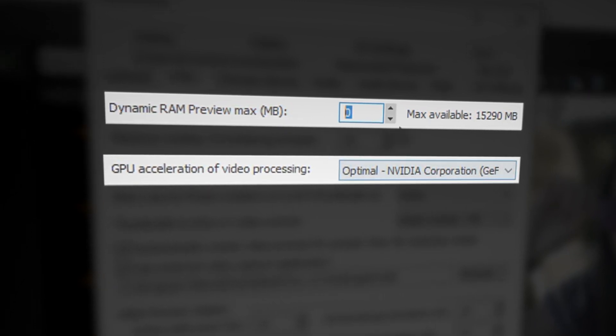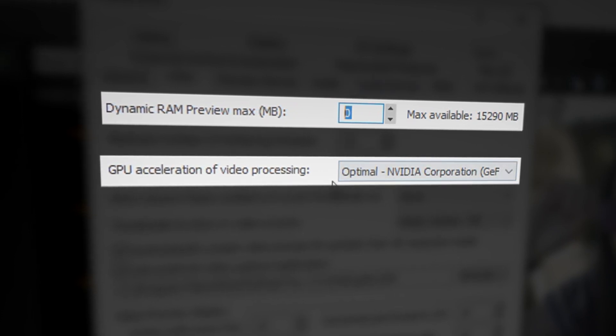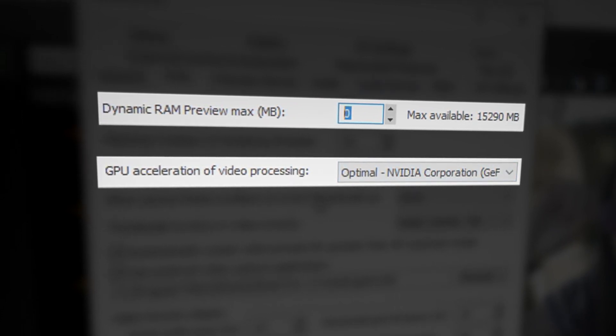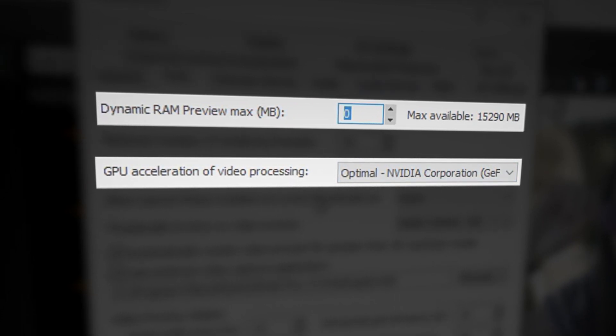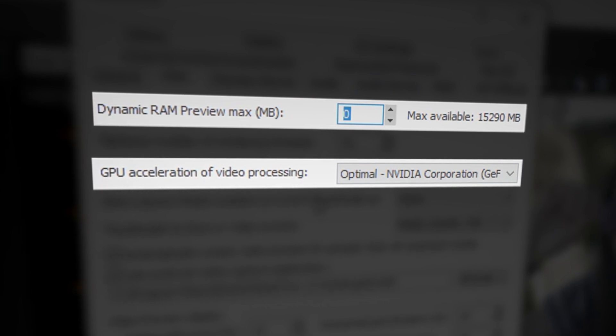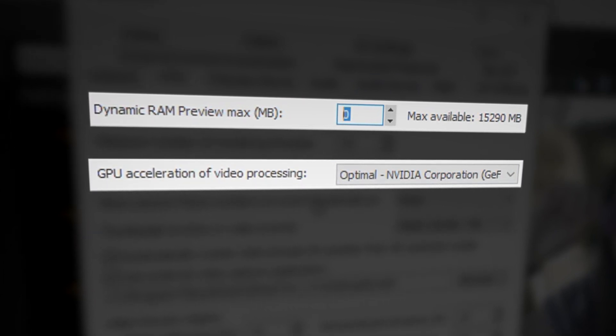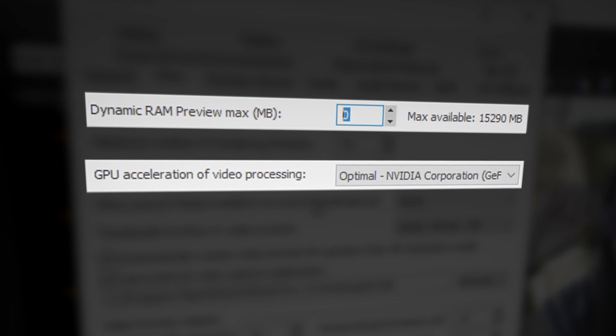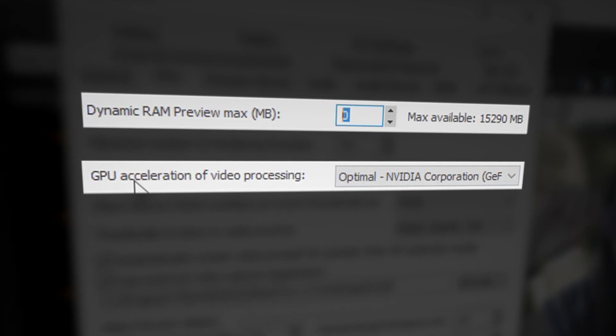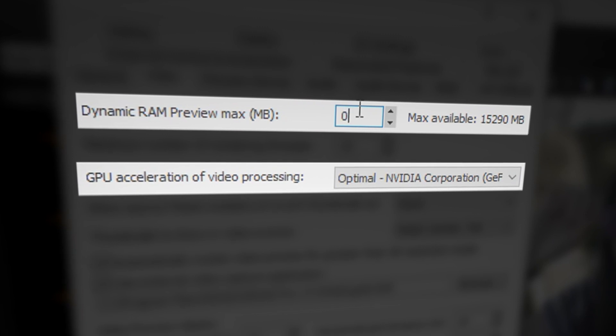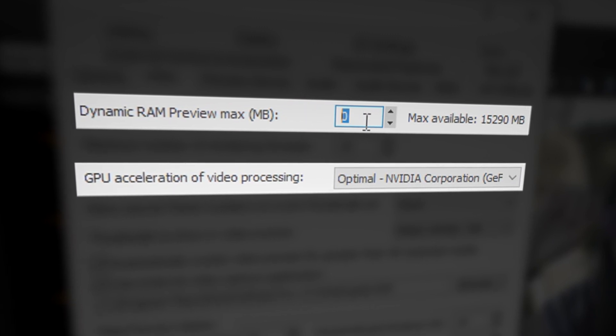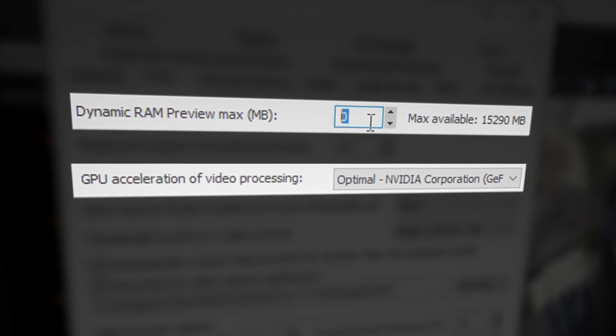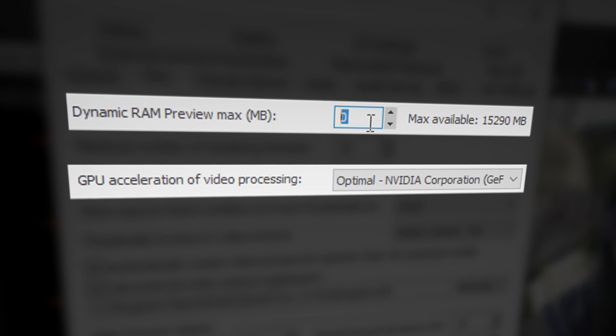If you have both of these things enabled, that's where you will see the black preview inside Vegas Pro 17 or any Vegas Pro software. To get rid of that flickering or black preview, and if you want GPU acceleration enabled, always allocate 0 MB for the dynamic RAM preview.